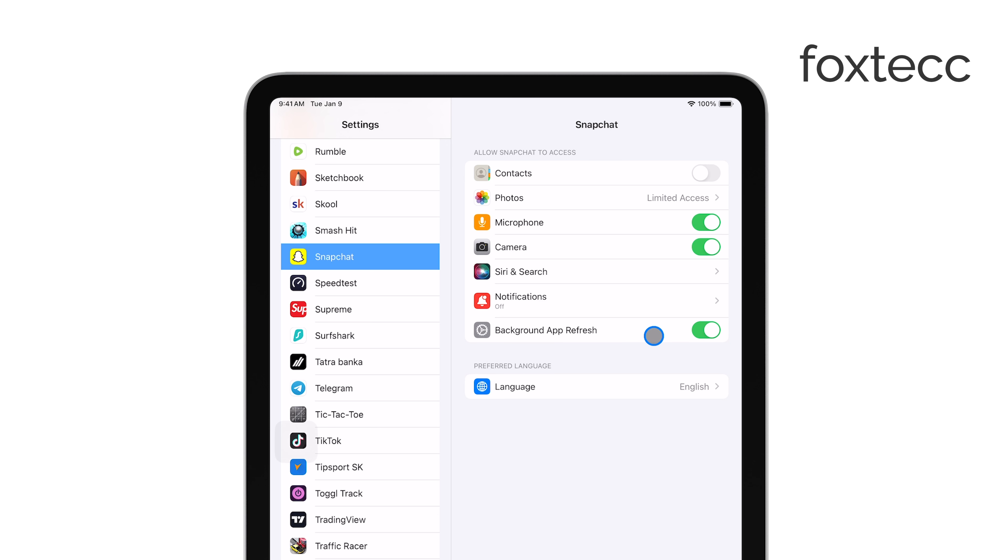If the switch next to the Camera option is turned off, this is why Snapchat can't access the camera. Simply toggle the switch to enable camera access.